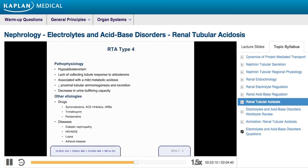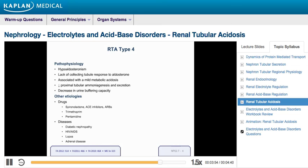Lastly, in renal tubular acidosis type 4, also known as hyperkalemic renal tubular acidosis, the abnormality is due to hypoaldosteronism or a lack of the collecting tubules' response to aldosterone. It is associated with a mild metabolic acidosis due to a physiologic reduction in proximal tubular ammoniogenesis and excretion, which is secondary to the hypoaldosteronism. This results in a decrease in urine buffering capacity. It can also be caused by other conditions that disrupt distal tubular electrolyte transport, such as drugs like spironolactone, angiotensin-converting enzyme inhibitors, angiotensin receptor blockers, trimethoprim, and pentamidine.